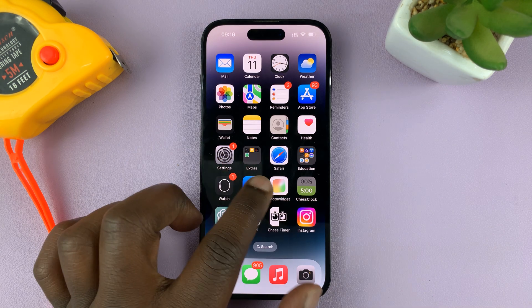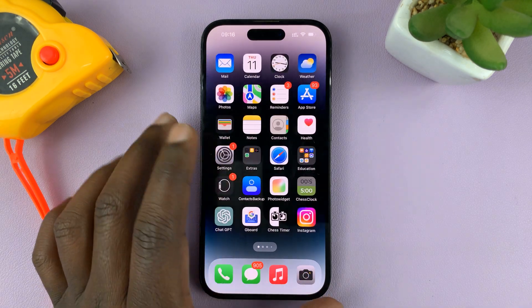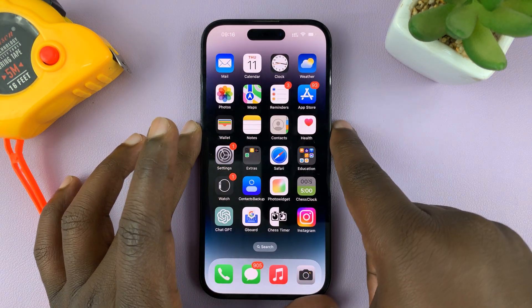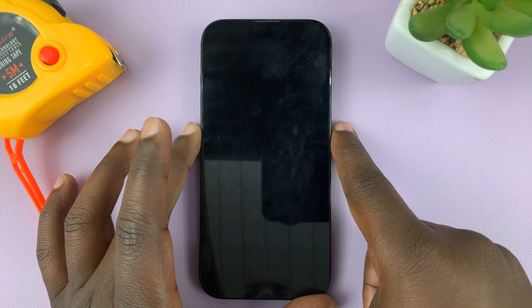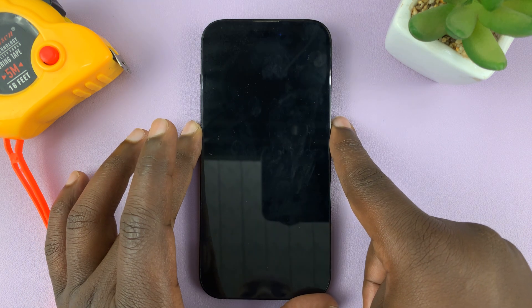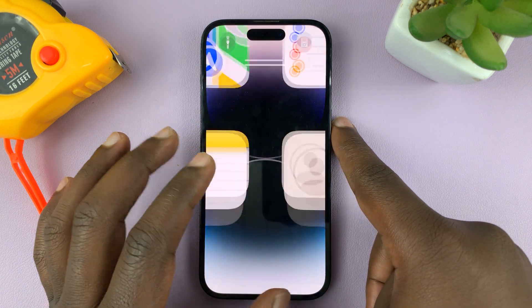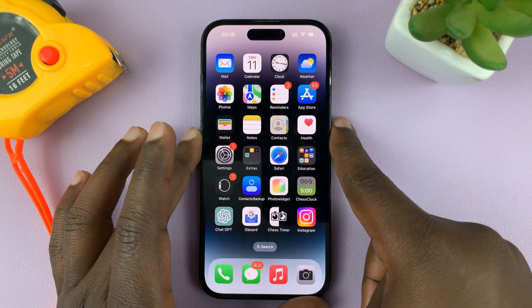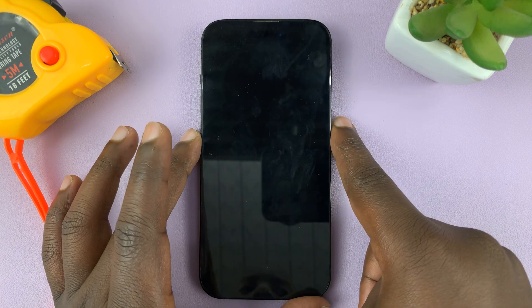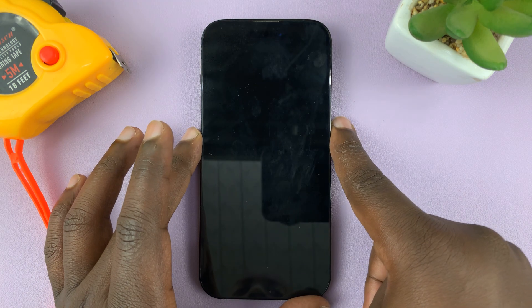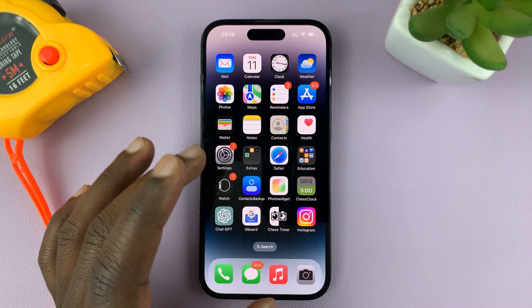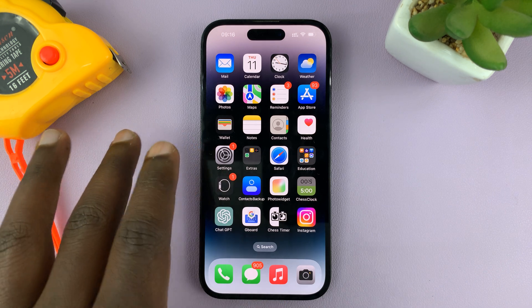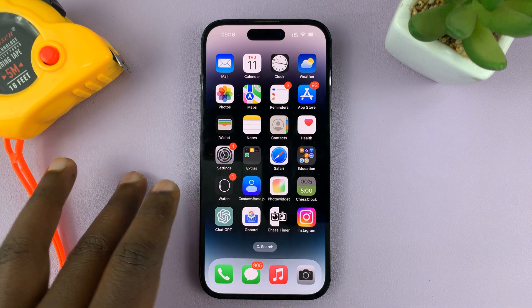So when you lock your screen, your iPhone makes that sound every time you lock your screen. I'll be showing you how to turn that sound on or off.